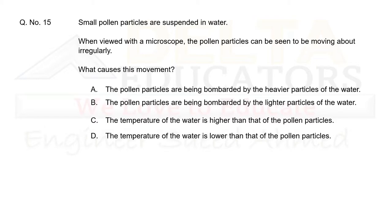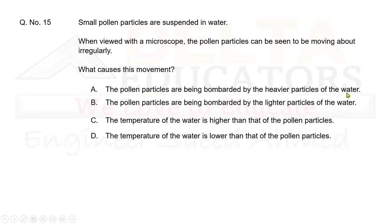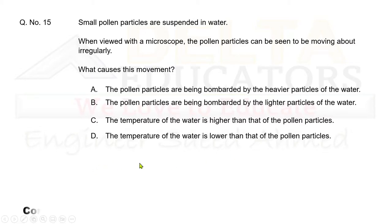Question 15: Small pollen particles suspended in water move about irregularly when viewed under a microscope. What causes this movement? This is caused by water particles striking the pollen particles. Option A says the pollen is bombarded by heavier particles — incorrect, it is lighter particles. Option B says the pollen is bombarded by lighter water particles — correct, since pollen particles are heavier than water particles. Correct option is B.